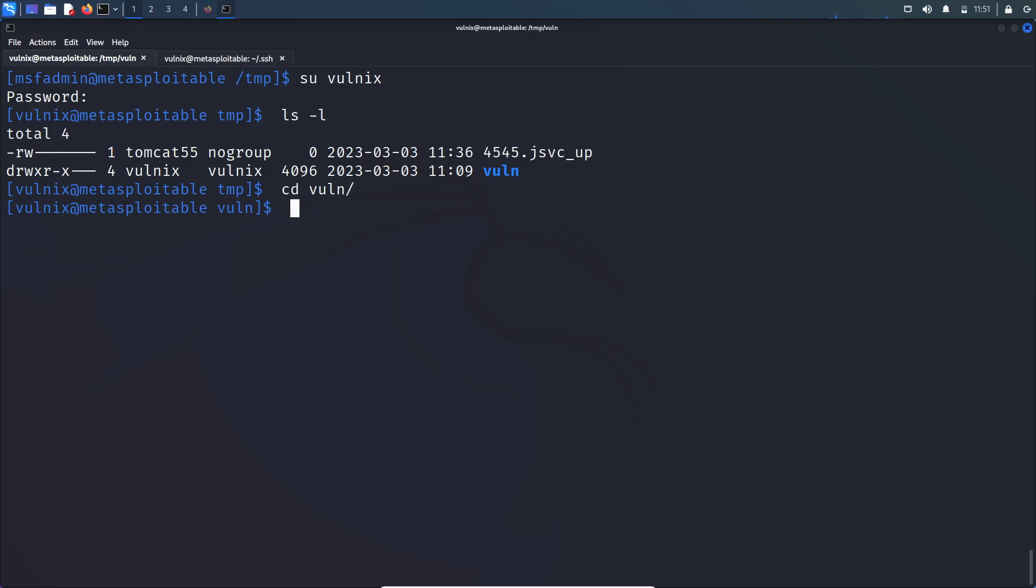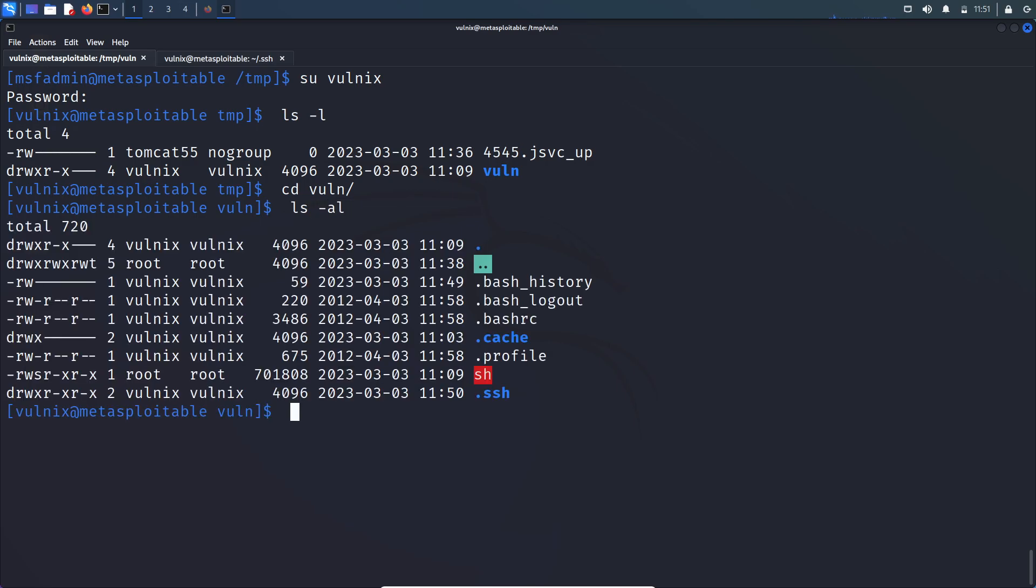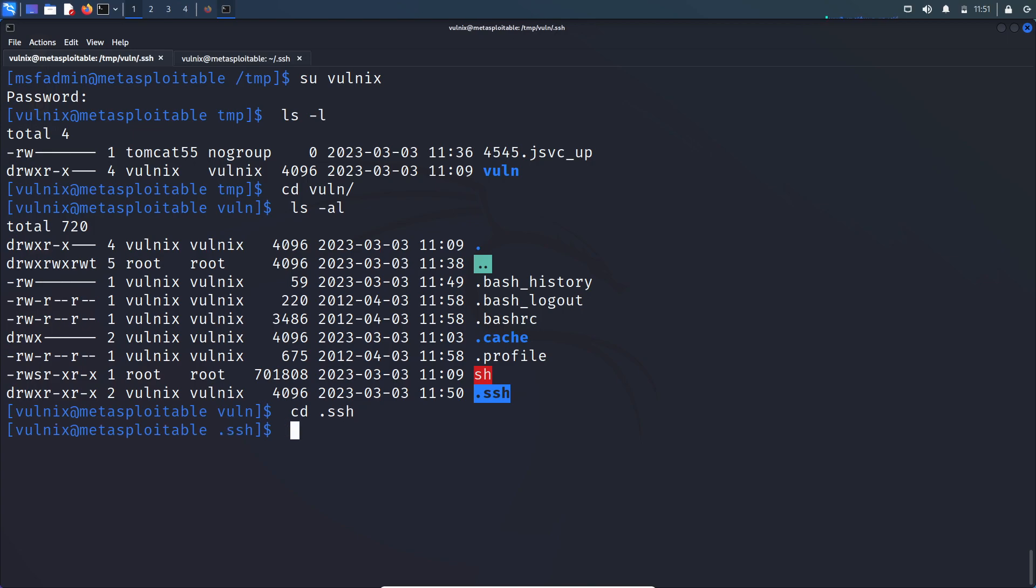So if I say ls /volnix -al, here you can see that .ssh folder is already present. So in your case there might not be a .ssh folder. In that case you have to create a .ssh folder by your own using mkdir command.